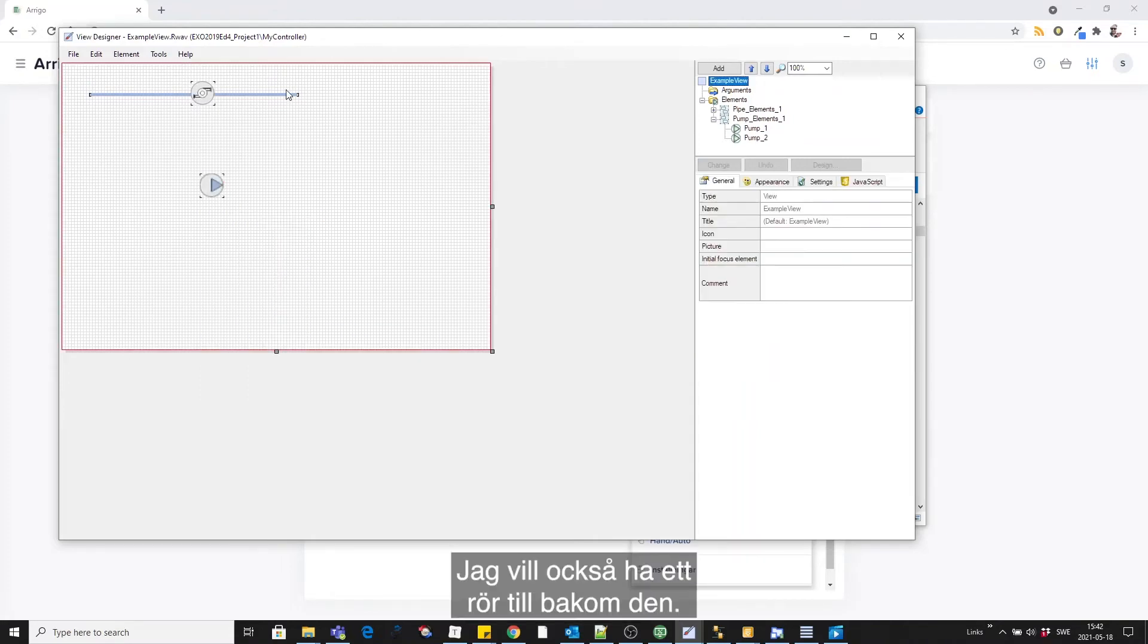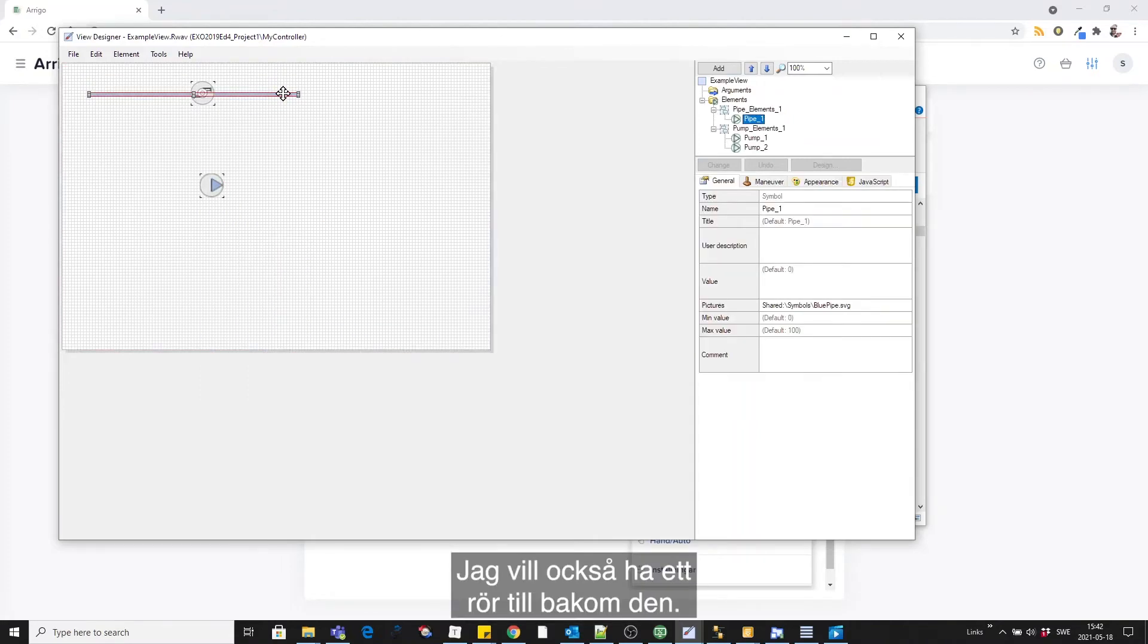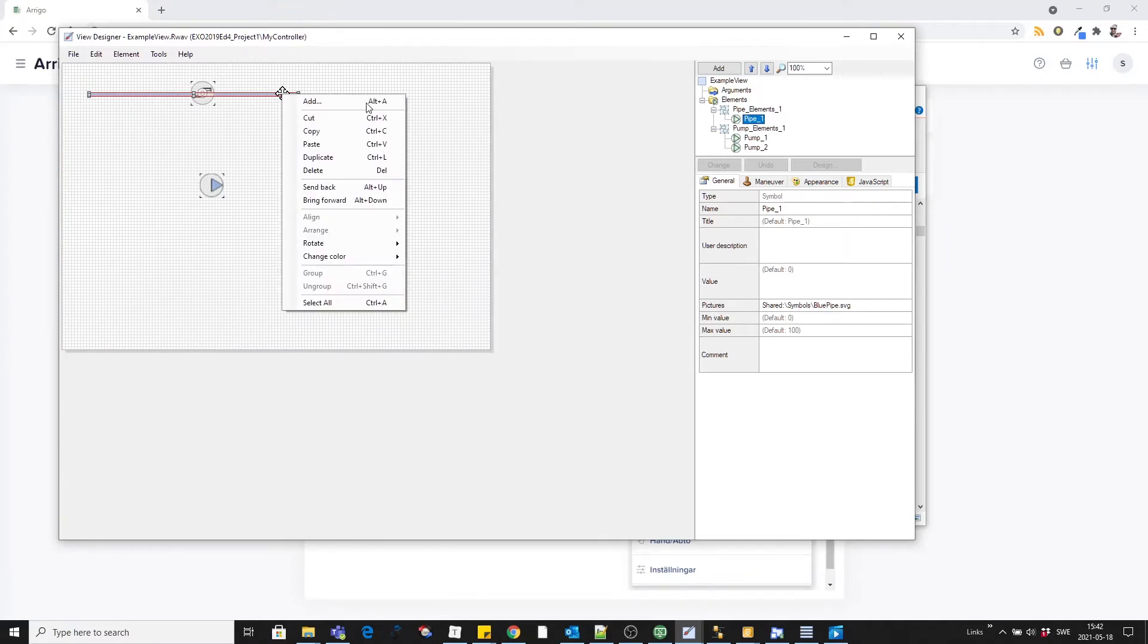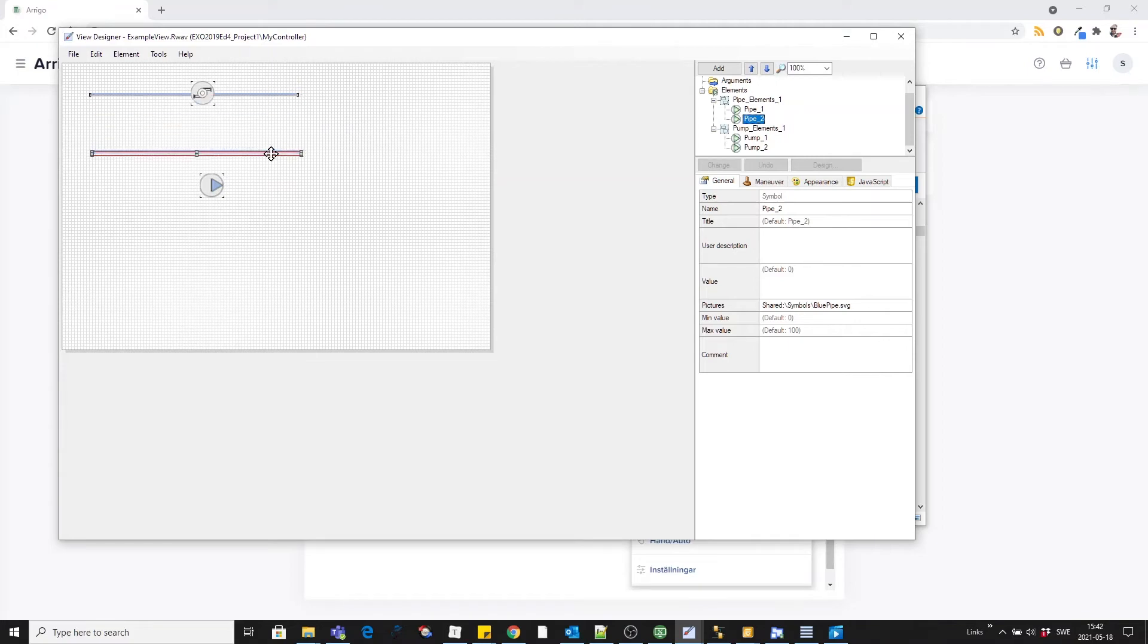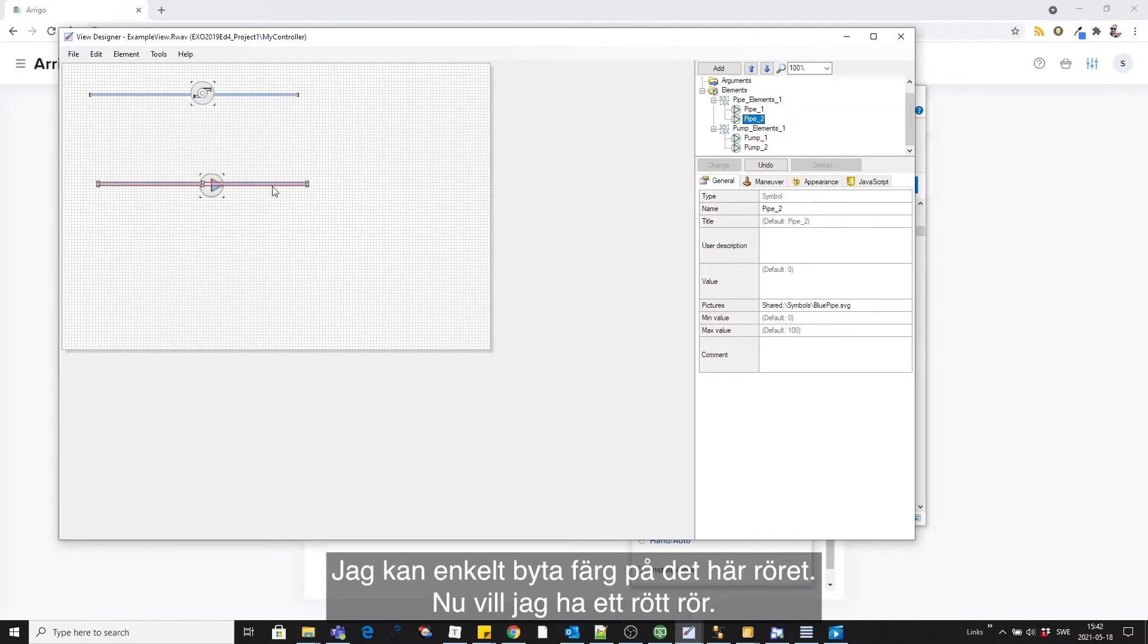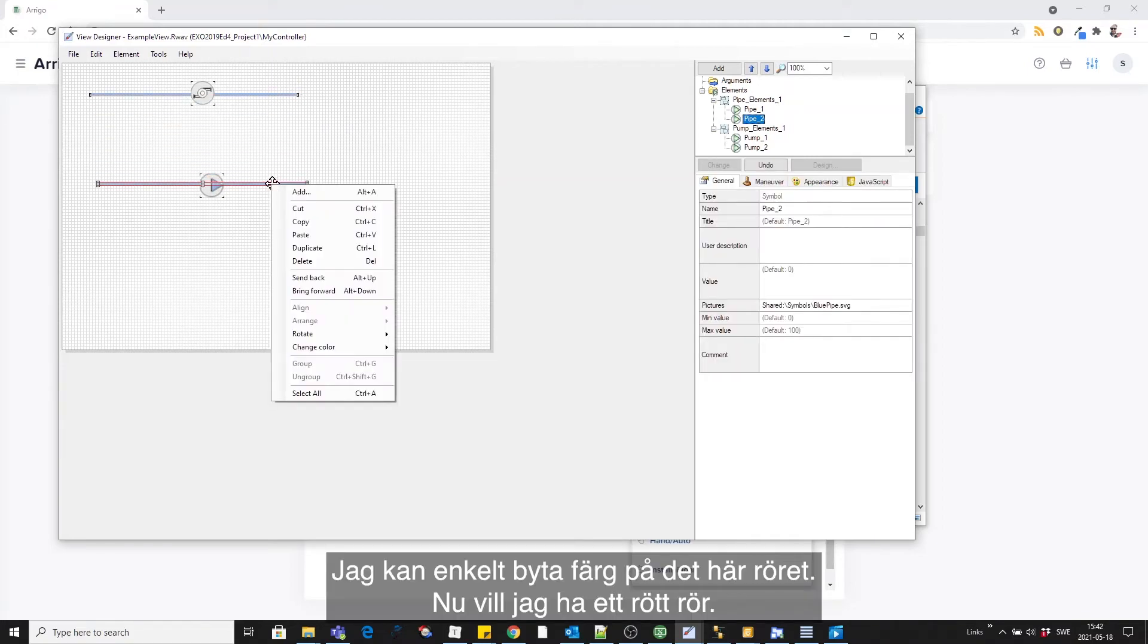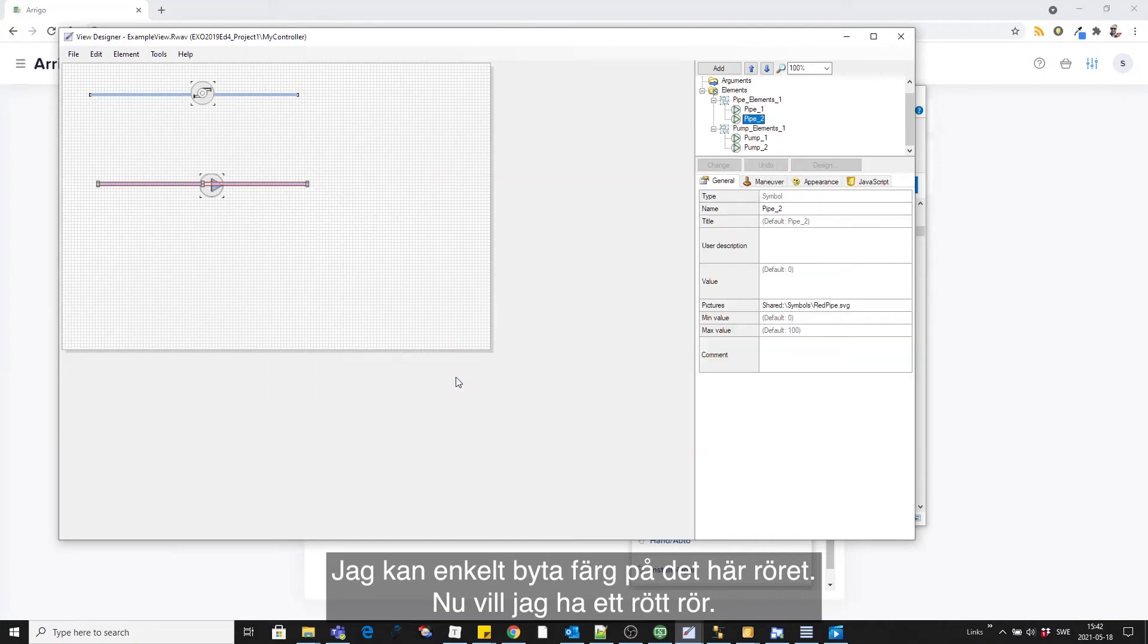I also want another pipe behind it. I can easily change the color of this pipe. Now I want the red pipe.